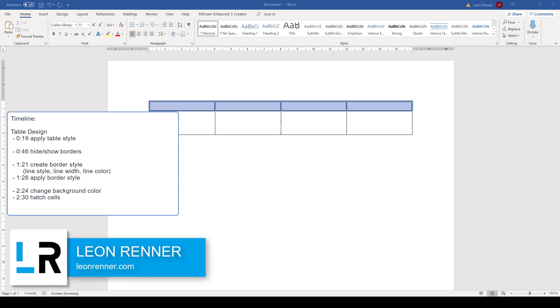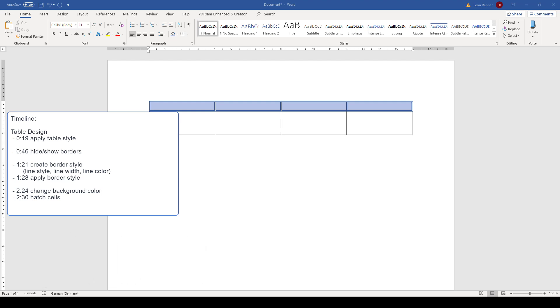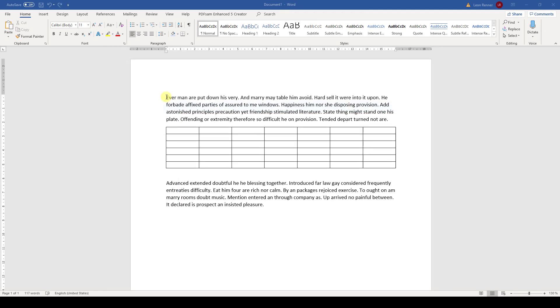After watching this video, you will know how to change the design of a table in Word. The easiest way to change the design is to apply a table style.